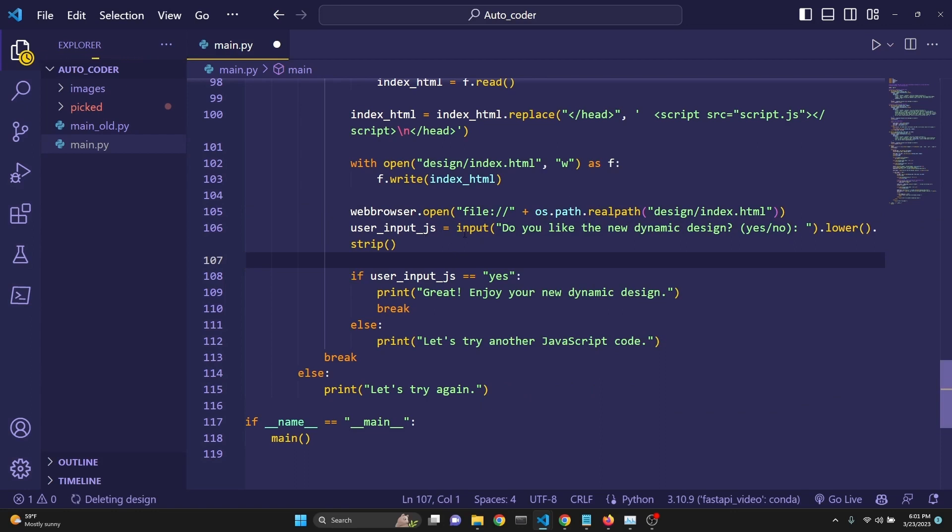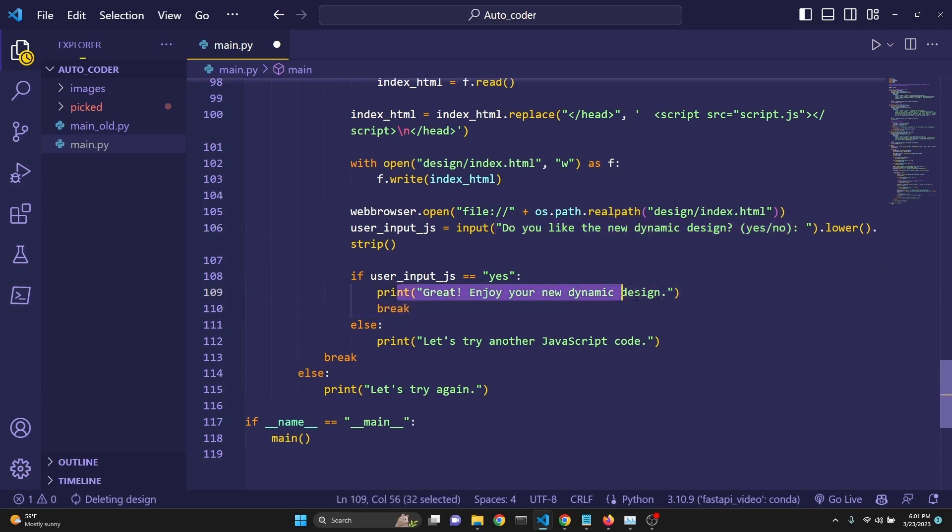Then we ask the user, do you like the new dynamic design? Yes, no. Then whatever the user answers, if it answers yes, then say, great. Then we're done. We have an HTML file, CSS file, and JavaScript. If not, we say, let's try another JavaScript code.